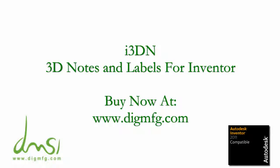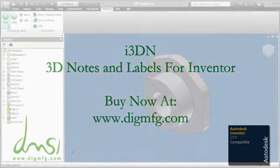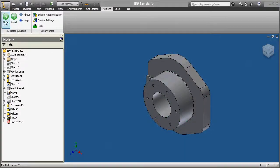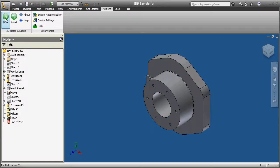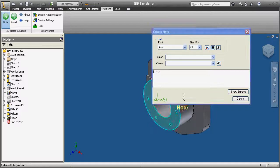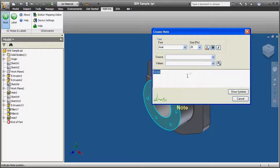I3DN is a product from DMSI for three-dimensional notes and labels in Inventor. The icons are located on the Add-ins tab, where creating a 3D note is done by clicking the note icon.